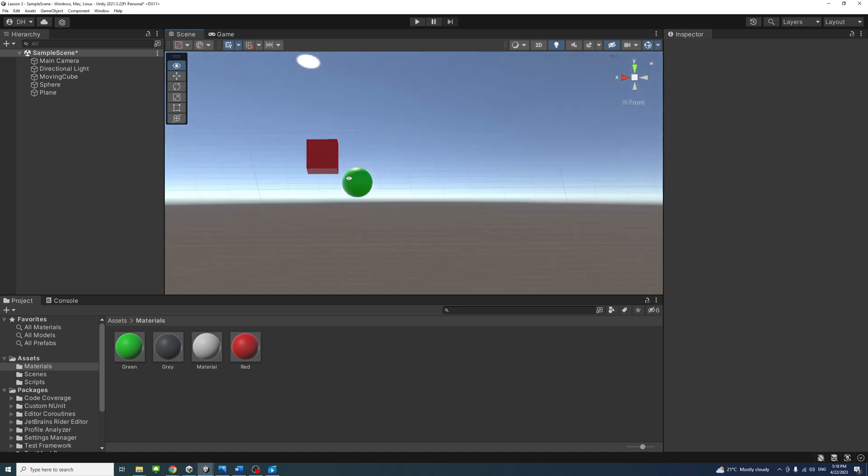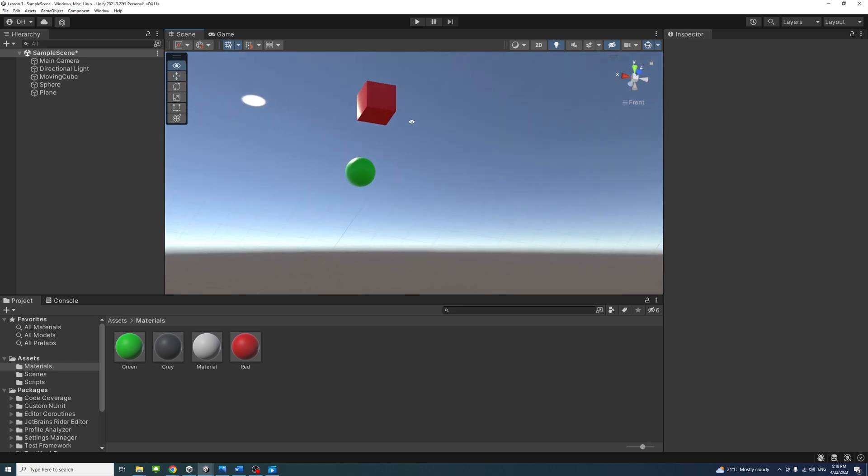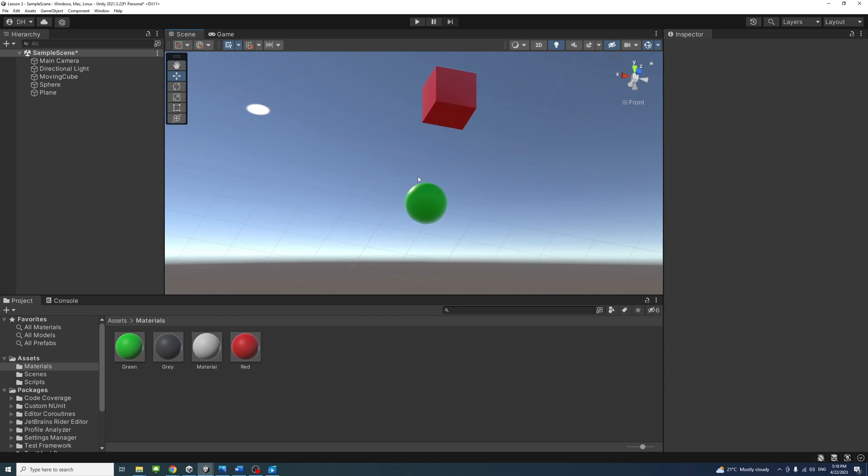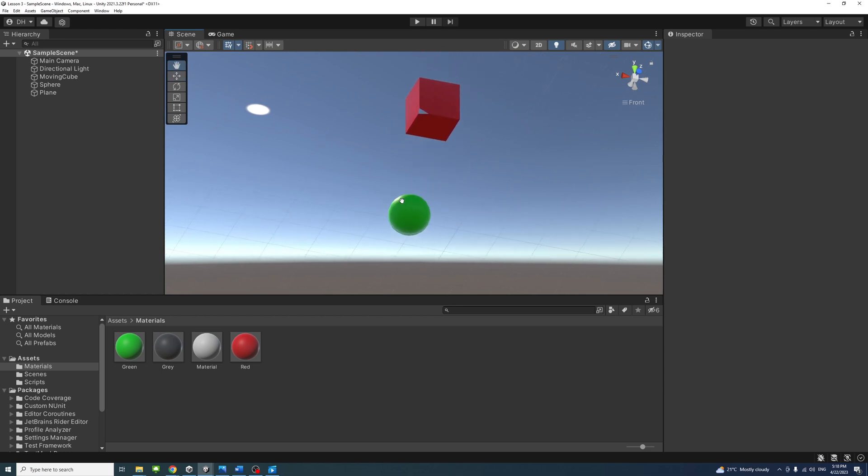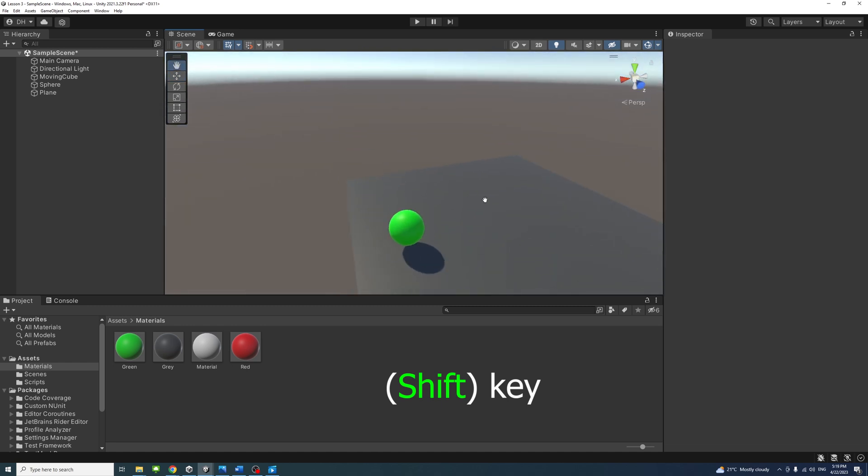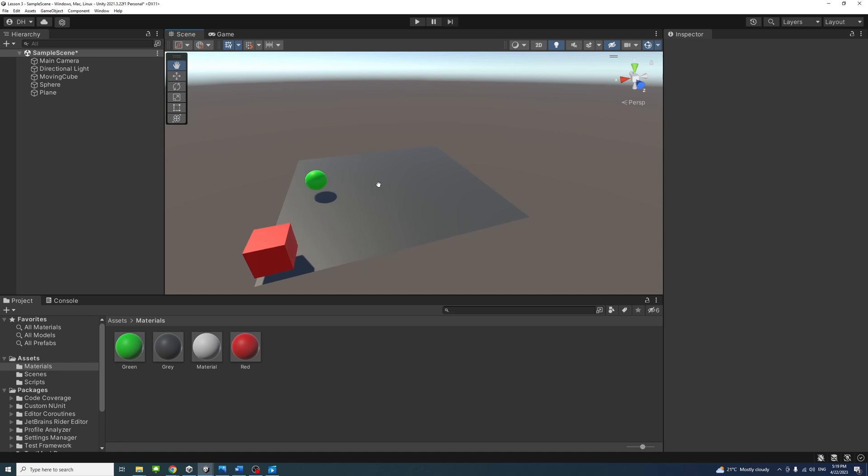If your scene view is in an awkward viewpoint, for example upside down or just an angle that you find confusing, hold down the shift key and click the cube at the center of the scene gizmo to get back to a perspective view with an angle that looks at the scene from the side and slightly from above.